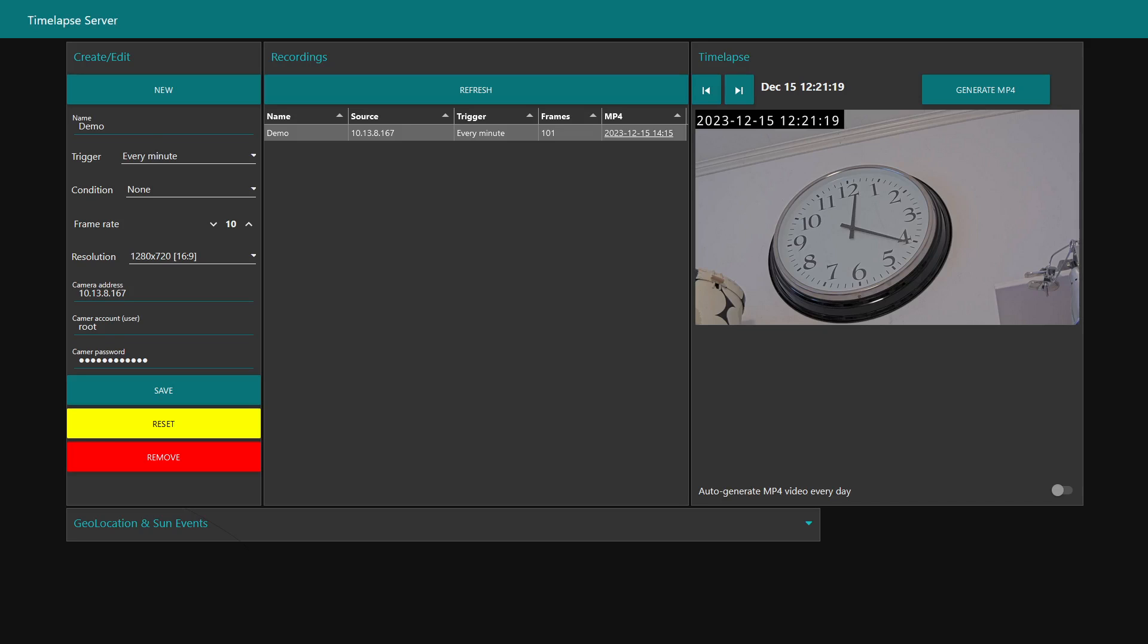The time-lapse server is more suitable if you have multiple cameras and you want to have a centralized place to manage all your time-lapse recordings.